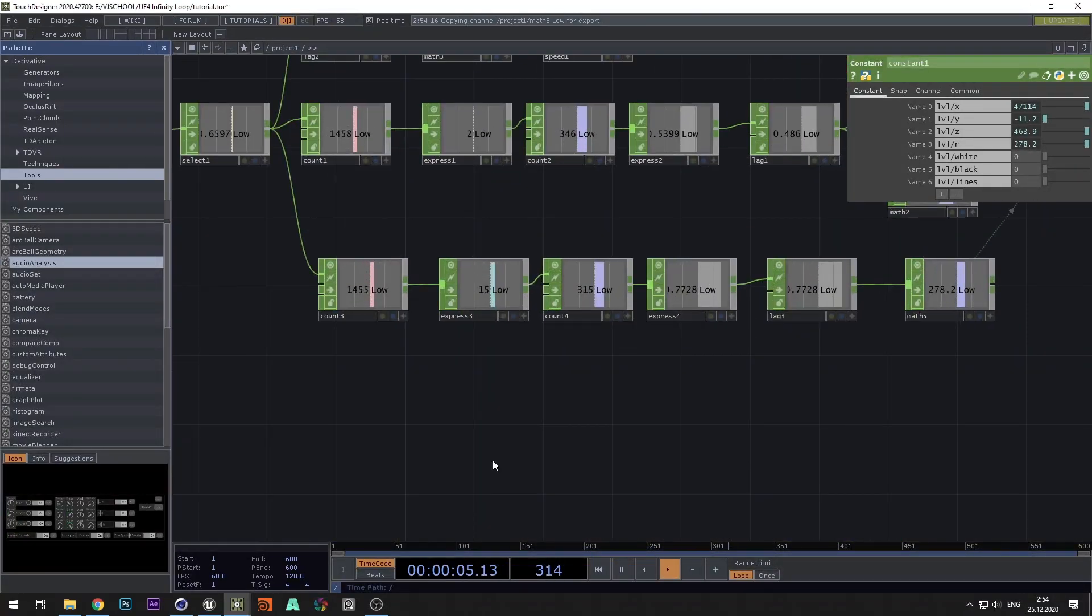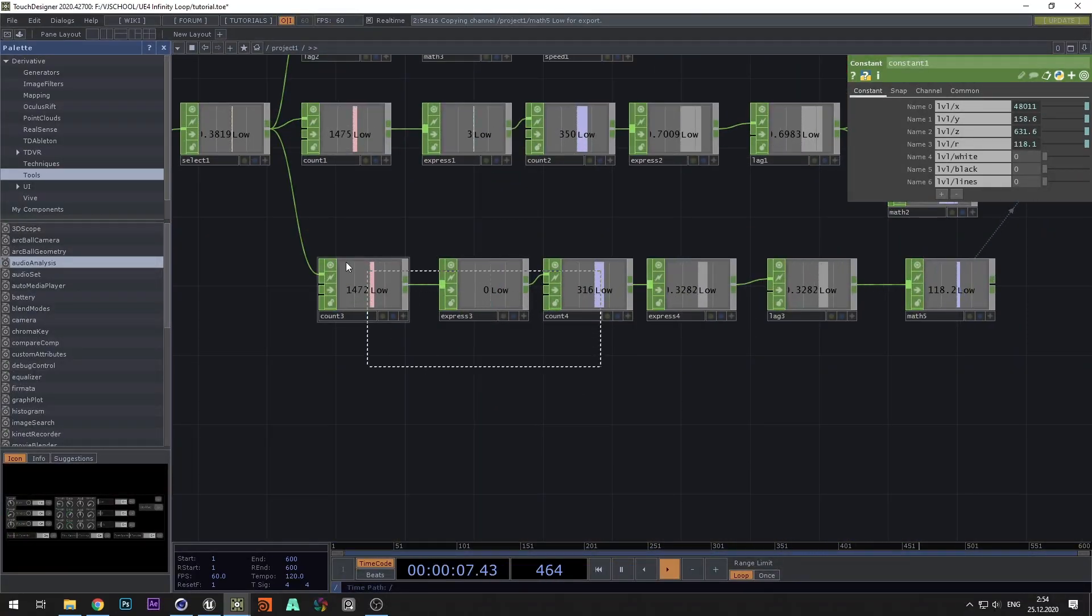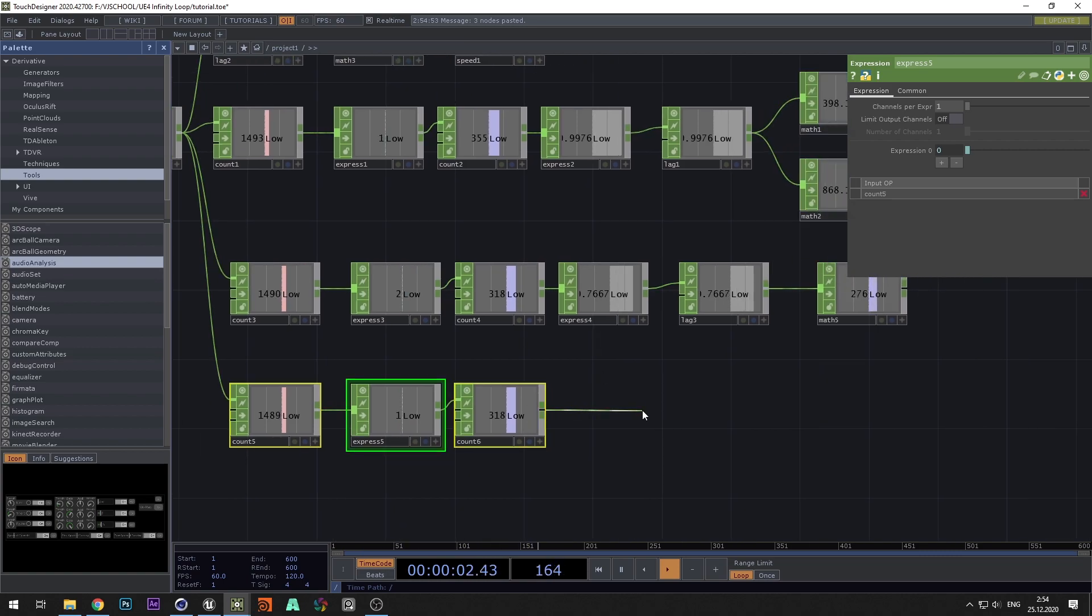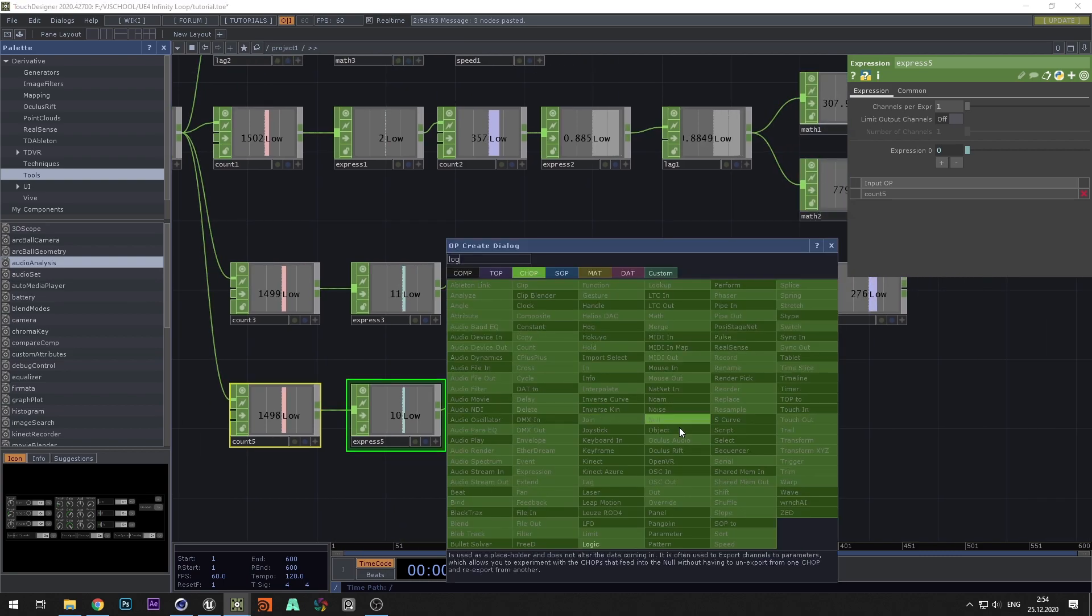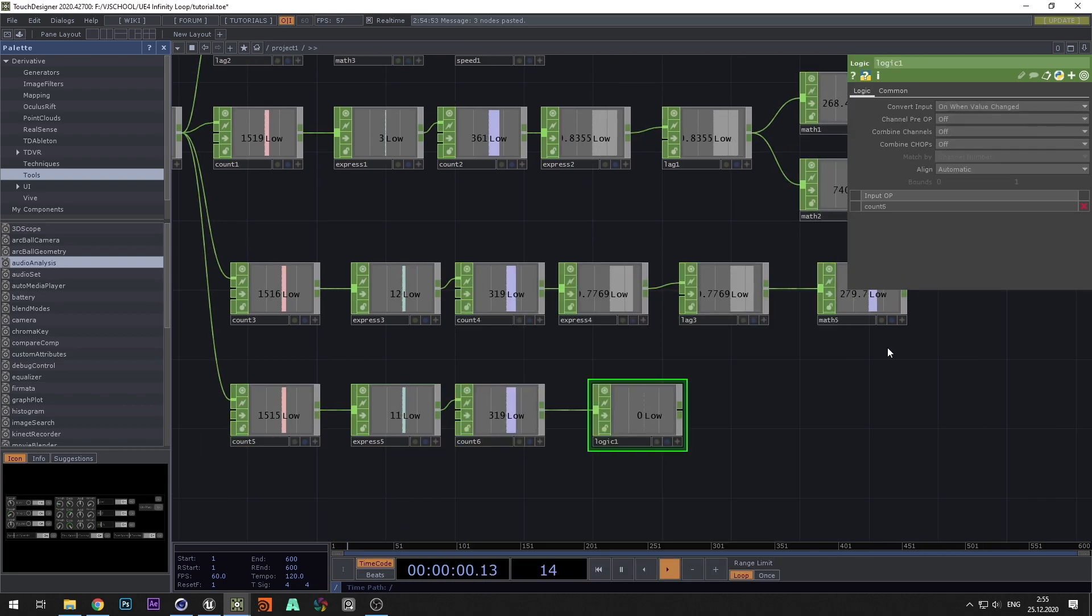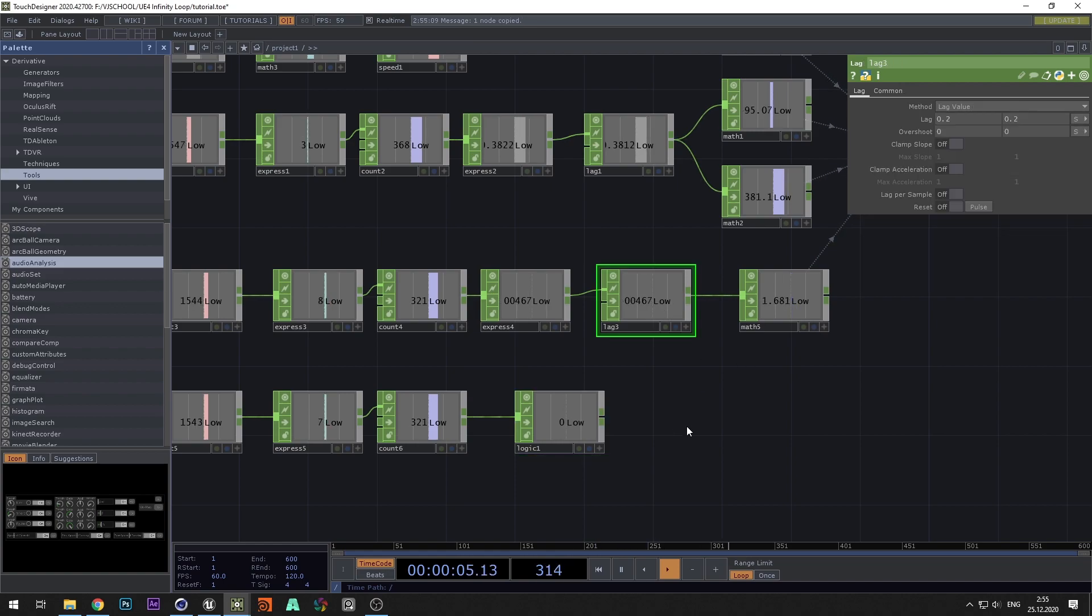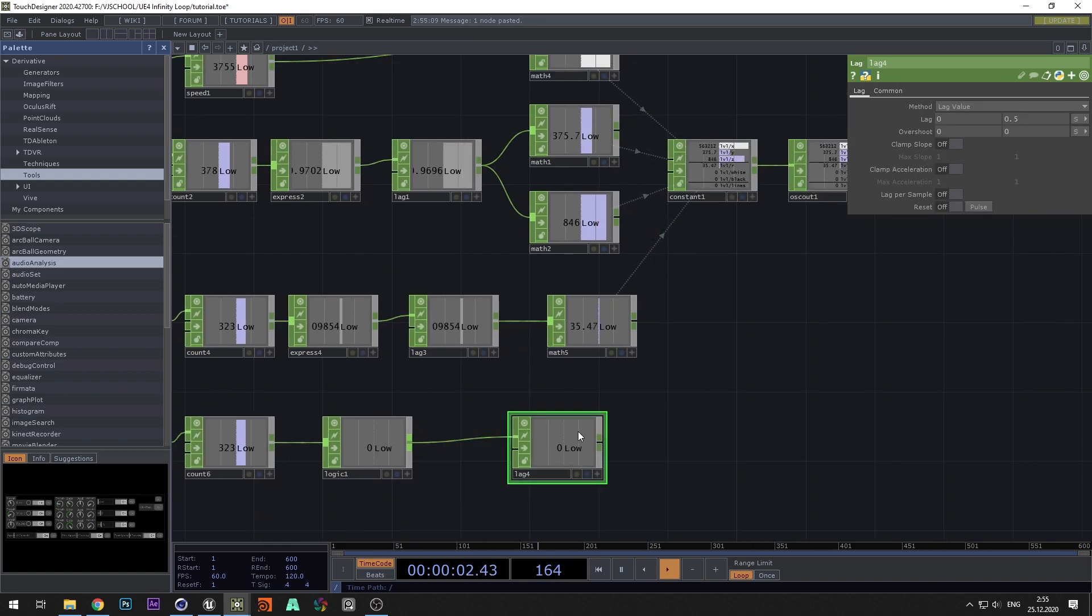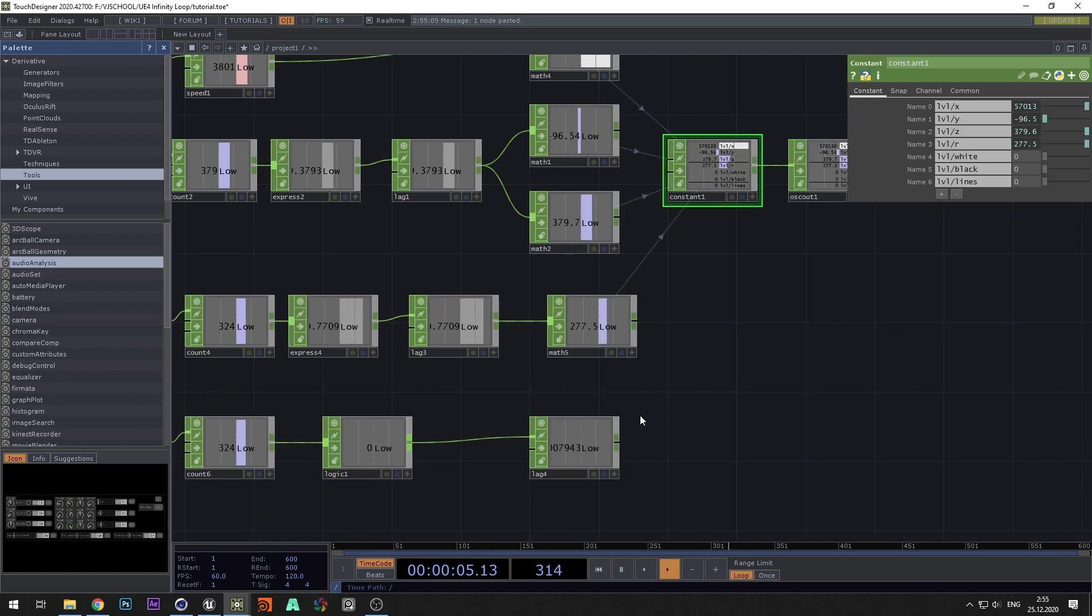Now let's add a material animation. To do this, copy this part and add logic. Select on when value changed and add lag with a value of 0 and 0.5. Connect to white and lines channel.